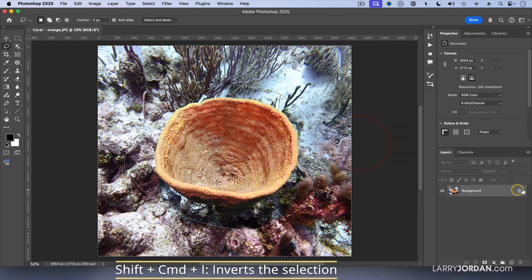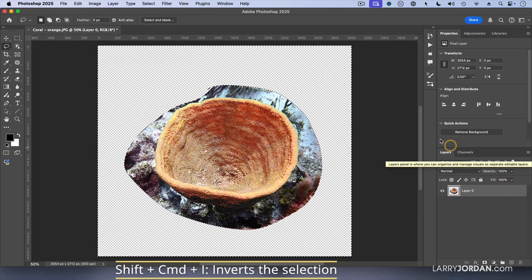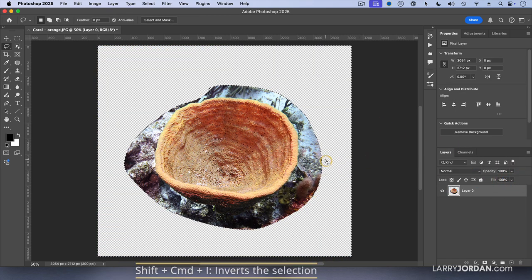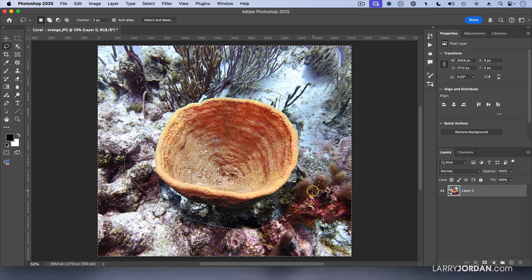Switch this to a layer and I delete that. Notice I've got a hard edge here. I don't want a hard edge, I want a soft edge.